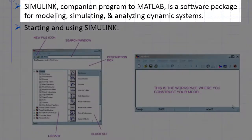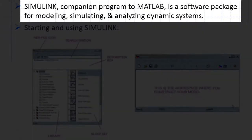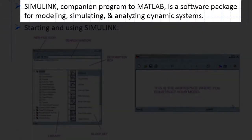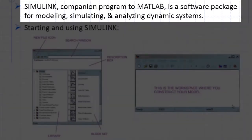Simulink is a companion program to MATLAB, which is used for modeling, simulating and analyzing dynamic systems.